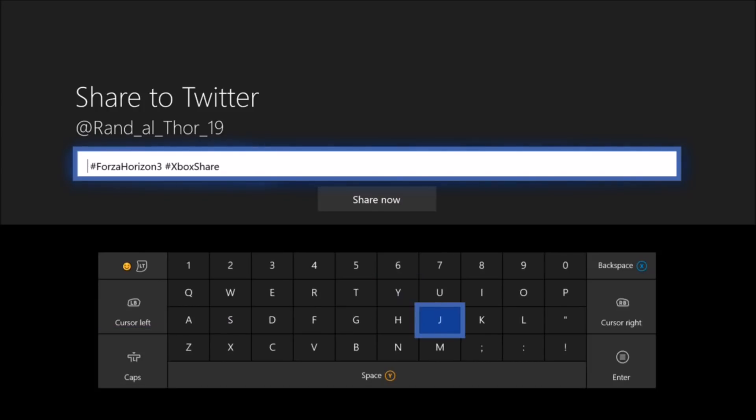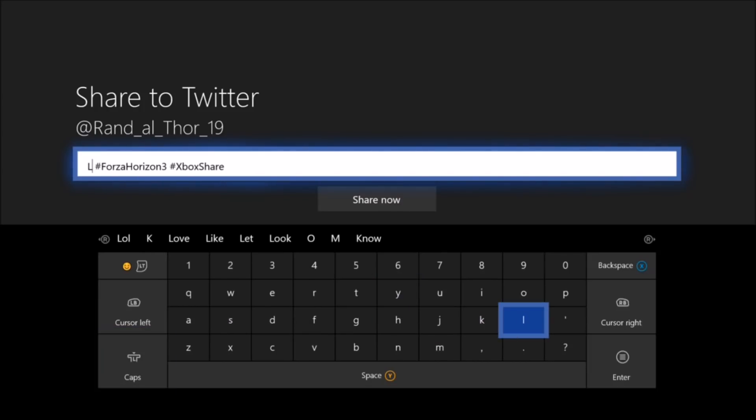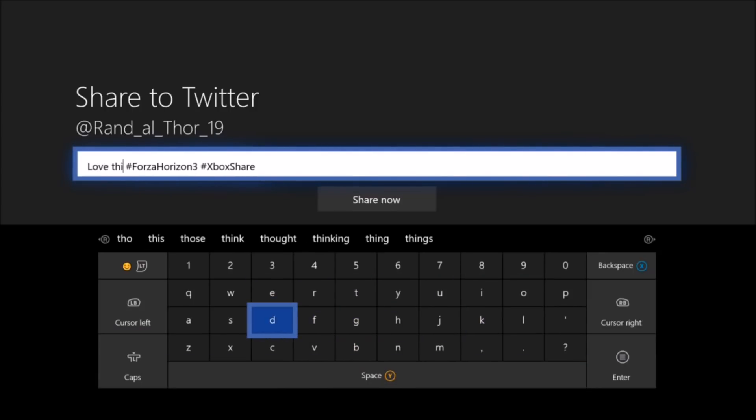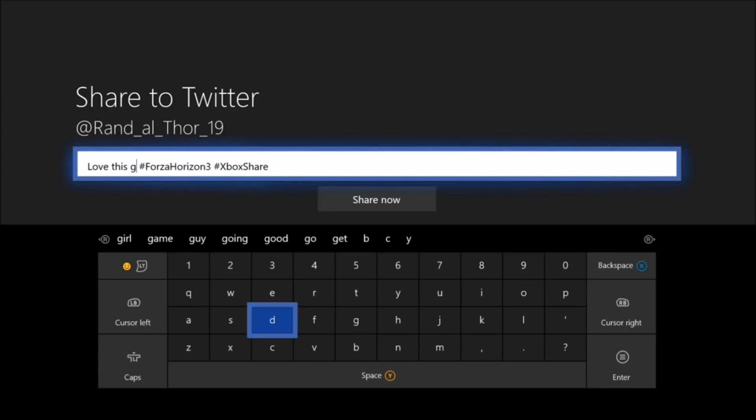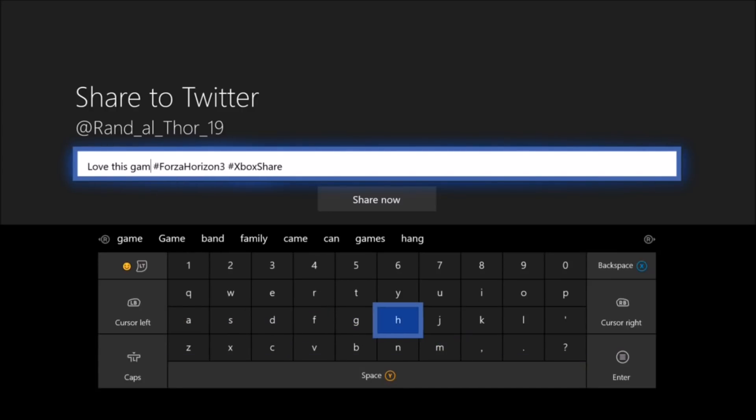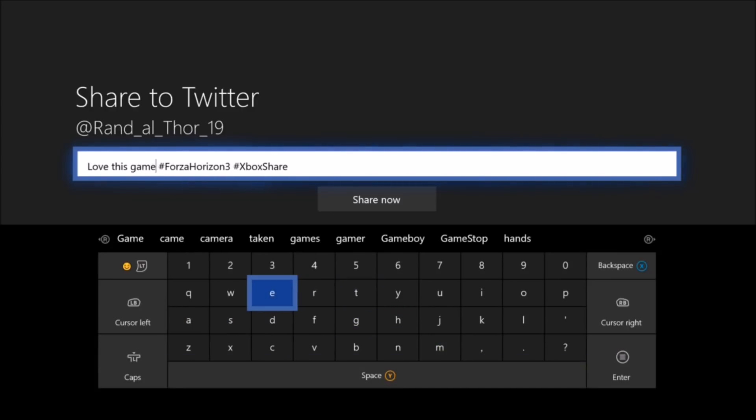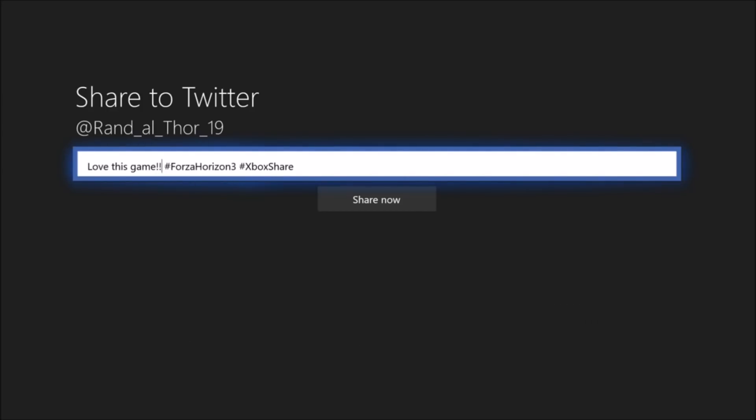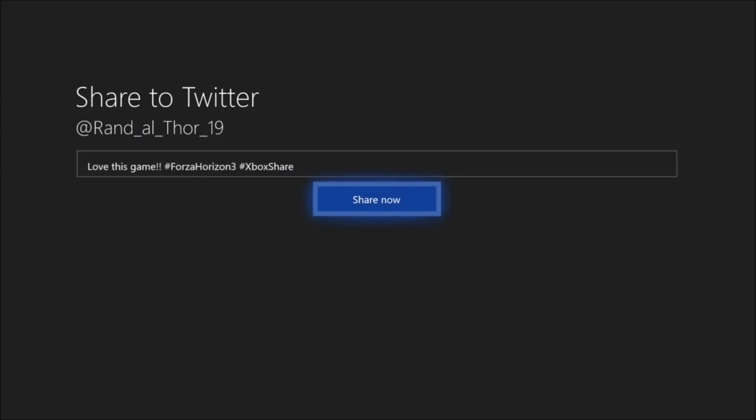So I'm going to say love this game. And then we are going to send this out. Love this game. Enter share now.